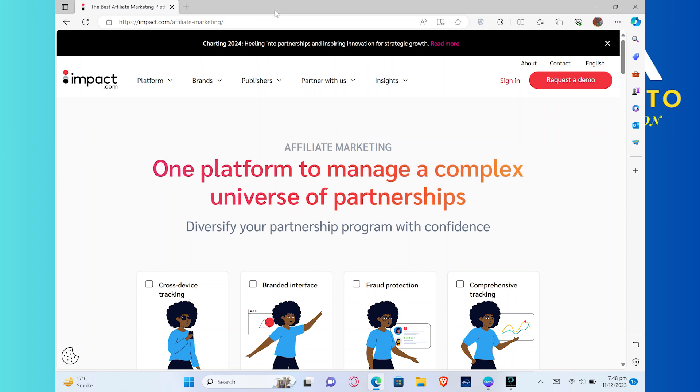First of all, open up the Impact.com Affiliate Marketing official site. Once you get into the site, click the sign in button.